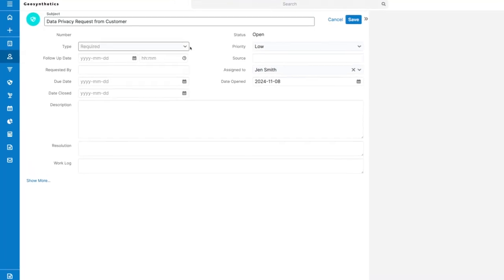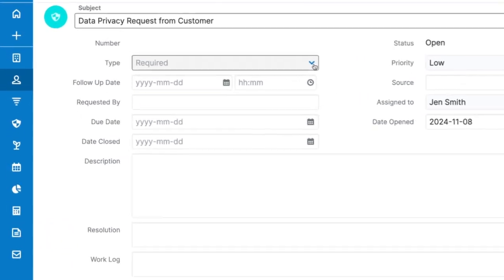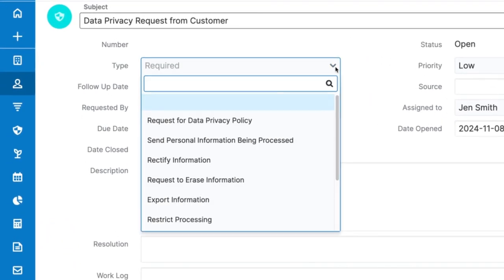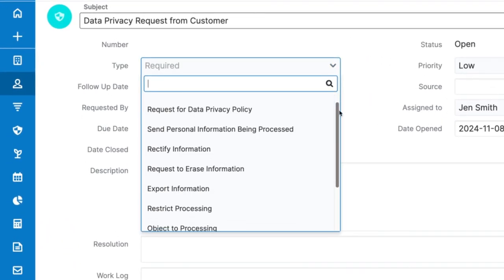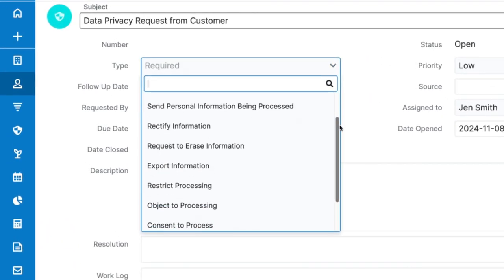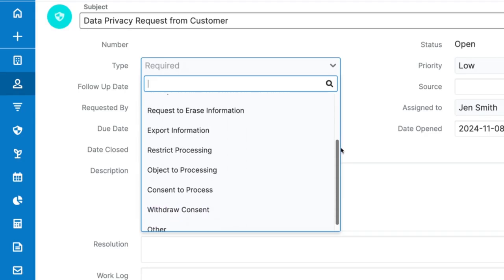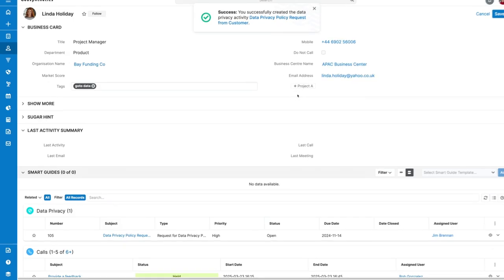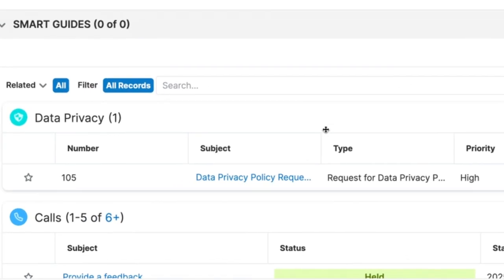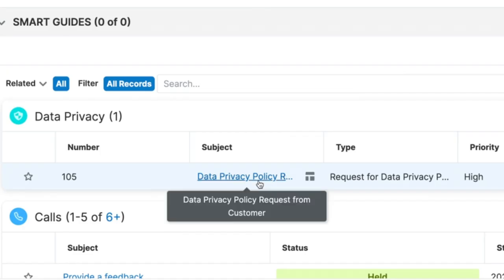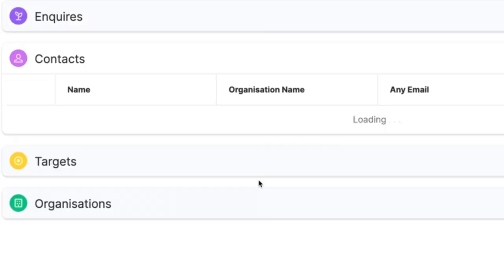You can create requests for almost anything related to data privacy here by default, including requests to be sent or rectified policy information, but also withdraw or provide consent or completely erase data from the CRM.